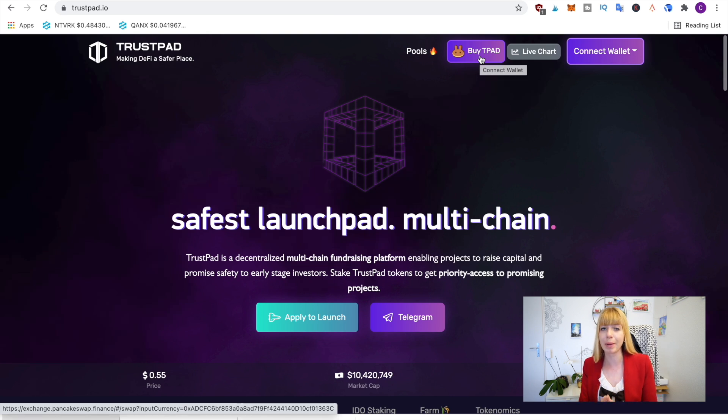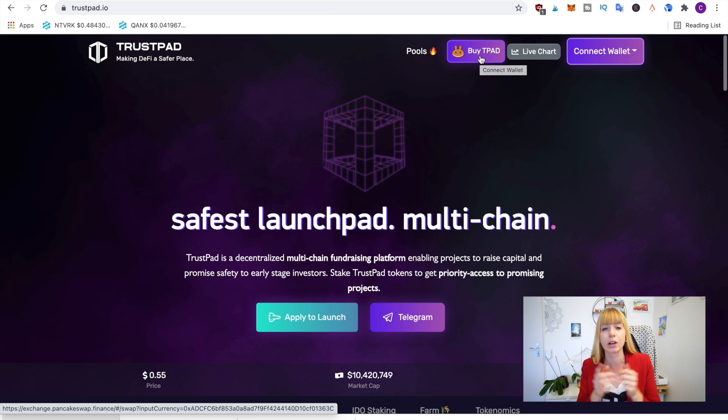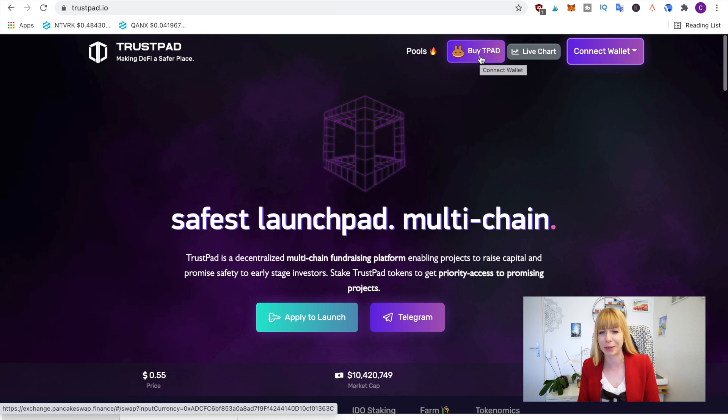you buy T-Pad on PancakeSwap, and to do that you need to have MetaMask wallet installed. If you haven't done that already, I'll link a video on top of my head that walks you through all of that step by step. So make sure to do that first and then come back to this video.